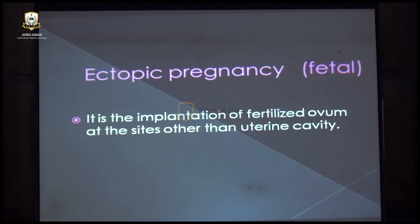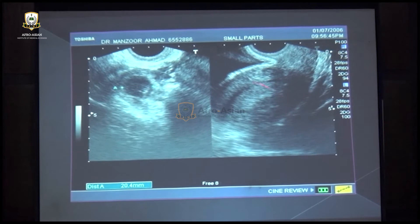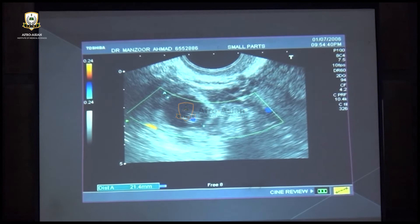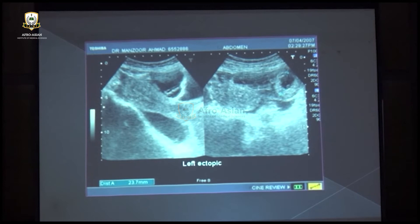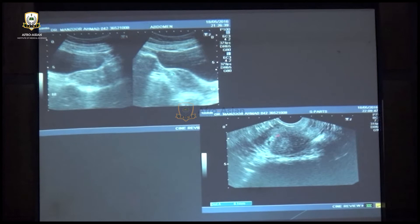Ectopic pregnancy — implantation of a fertilized ovum outside the uterine cavity — shows decidualization of the endometrium and a thick-walled cystic area in the adnexal region. Cardiac activity of the embryo may or may not be visible, but free fluid in the cul-de-sac or lower abdomen is common. Interstitial ectopic pregnancy is implantation within the interstitial part of the fallopian tube; we measure the distance between the sac and the serosa — if less than 5 mm, thinning of the myometrium confirms interstitial ectopic, as seen on both transabdominal and transvaginal scan.